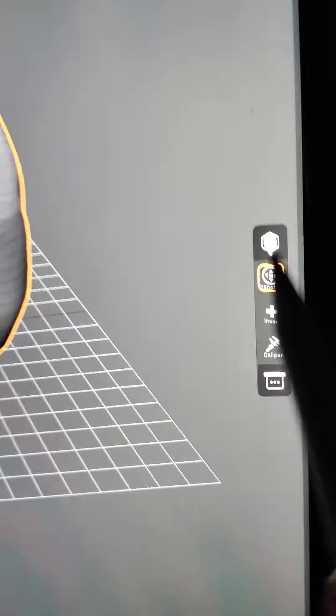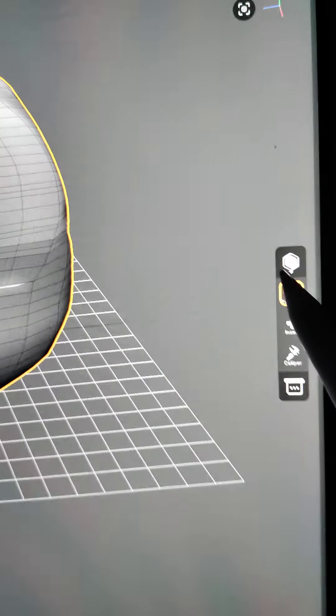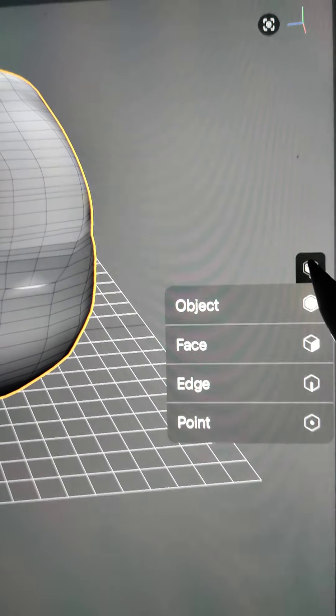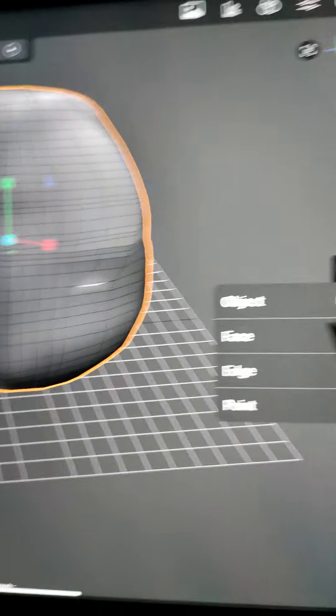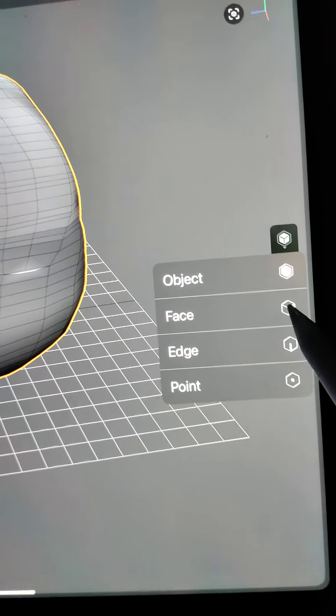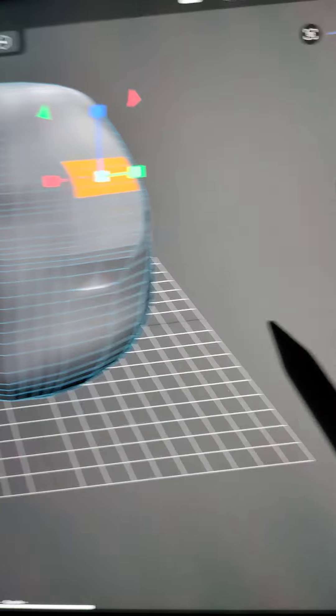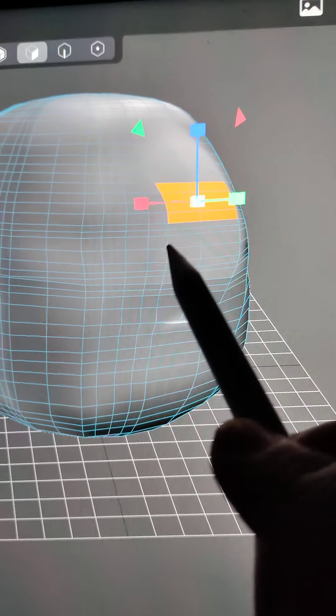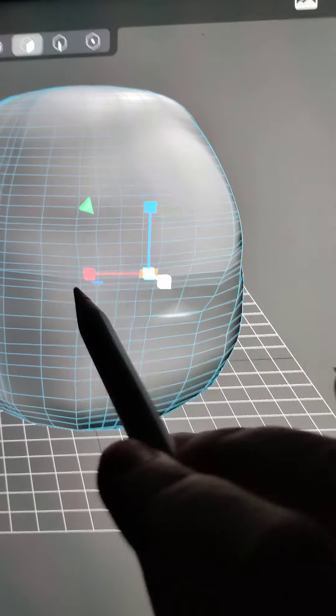There are these tools over here, which I'm not sure what exactly they do. They say object, face, edge. If I select face, it does this.